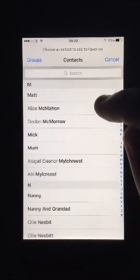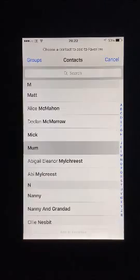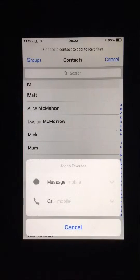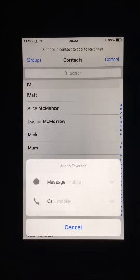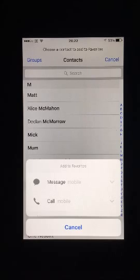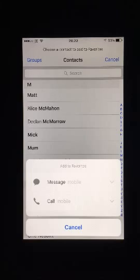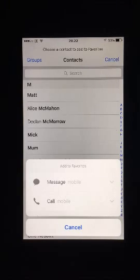Four options could appear: message, call, video, or mail, depending on how much of that particular contact's information is stored on your iPhone. Whichever you choose will be the way you contact them through favourites, so if you usually text them choose the message option, or if you email them more often than not, pick mail.